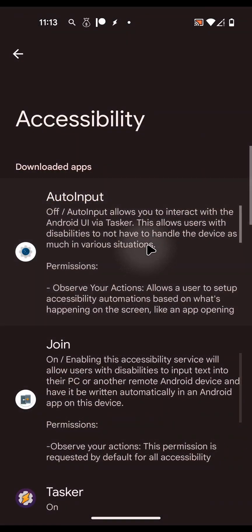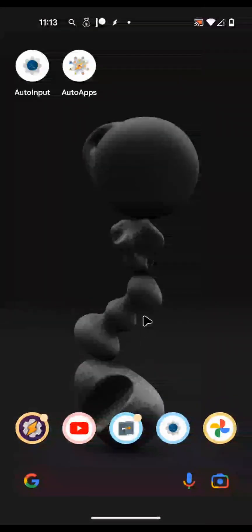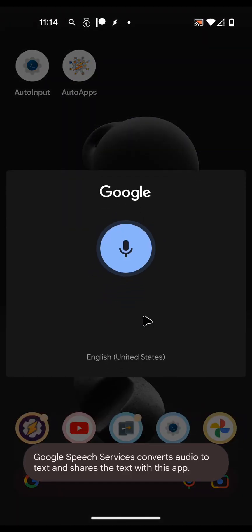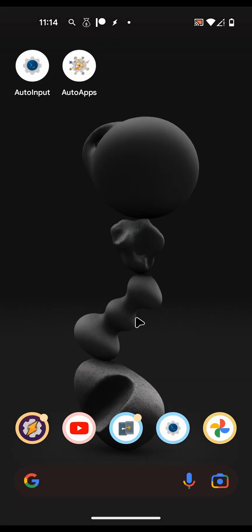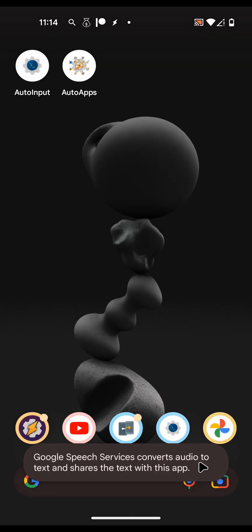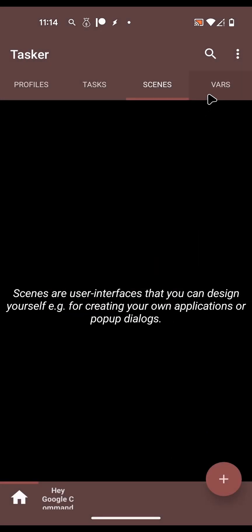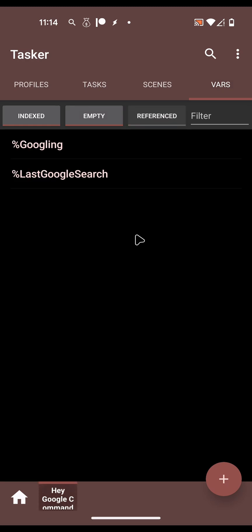After this is enabled, it should start working. Let's test it out. Say Hey - and as you saw, the prompt is discarded right away and instead the Tasker voice input dialog comes up. Whatever you say to that will be set as a Tasker variable. You can see there's nothing set yet because I didn't finish the command.